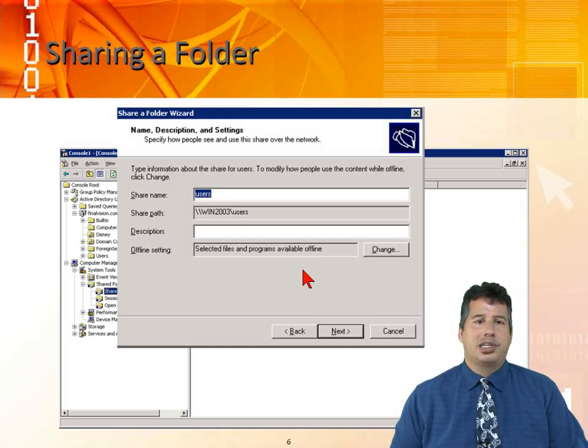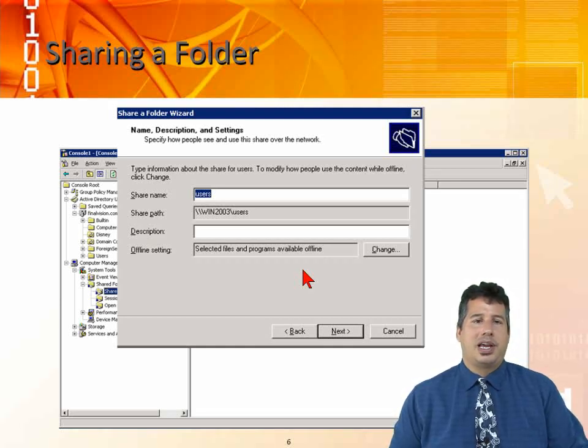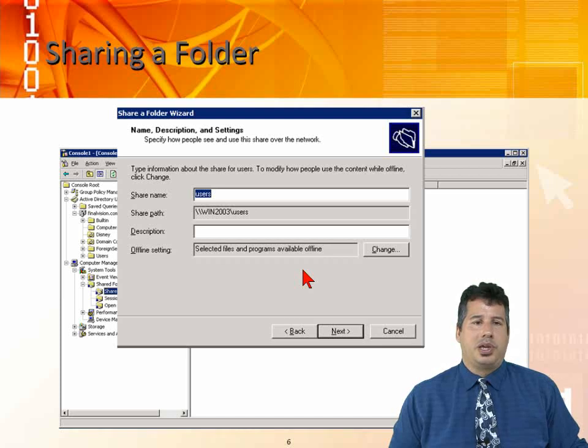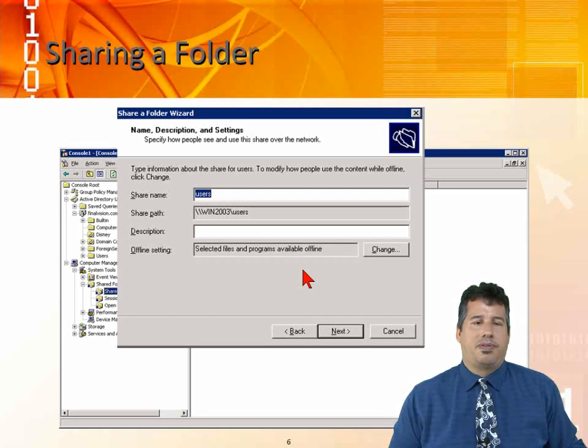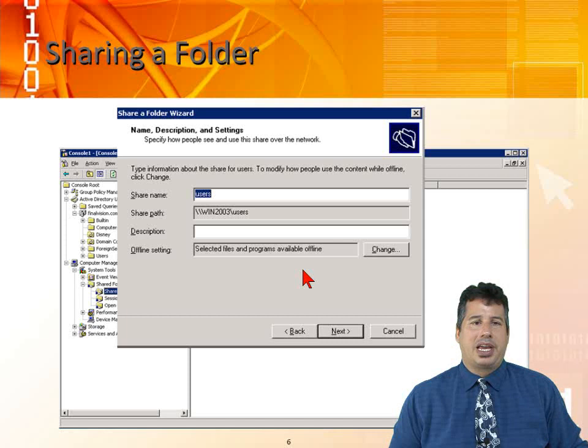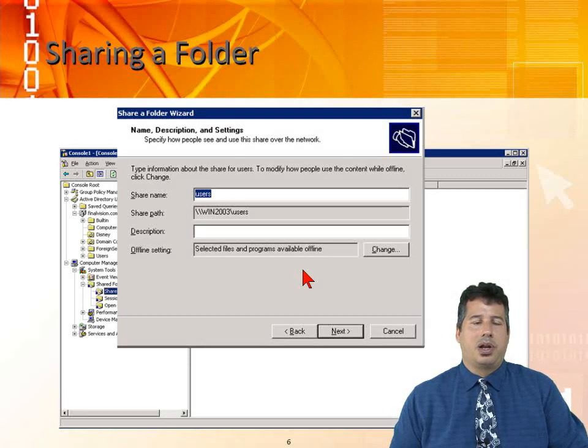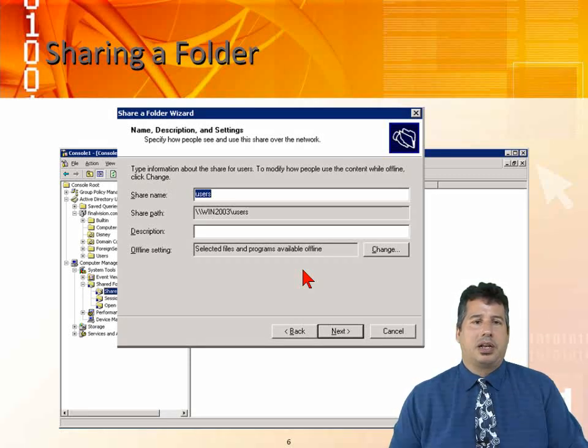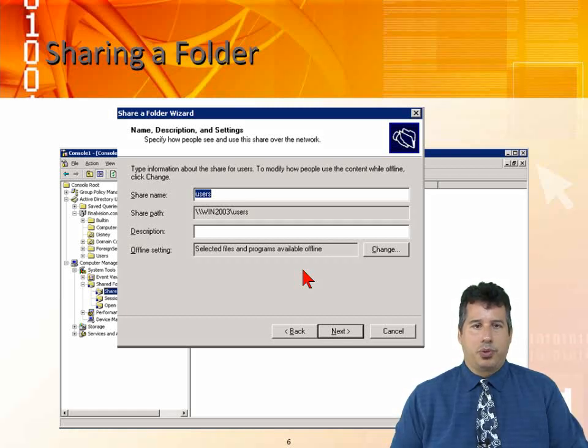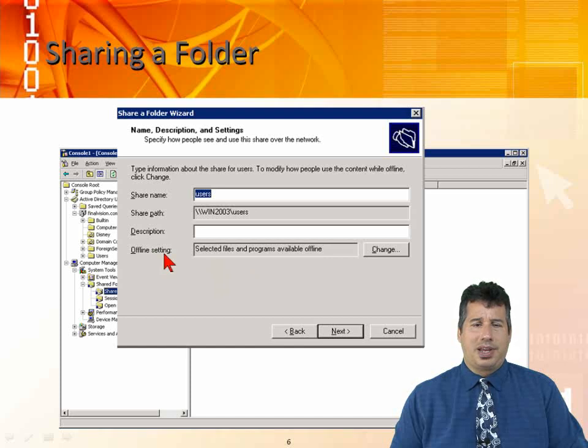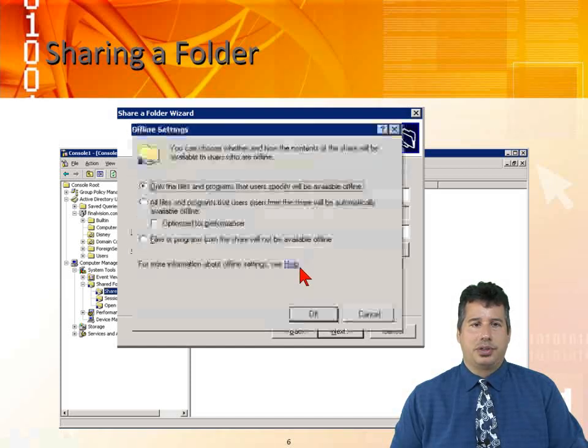When you disconnect, it's going to take a copy with you. You can go home, make changes to the files, come back in next day, connect to network, and it's going to update that information in the share. It's called offline files and folders. We can change the offline setting by clicking on change.